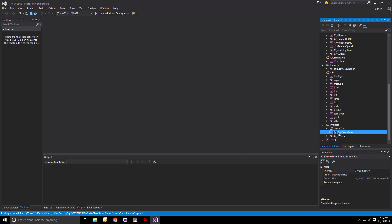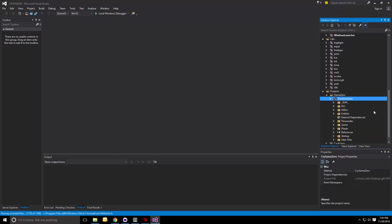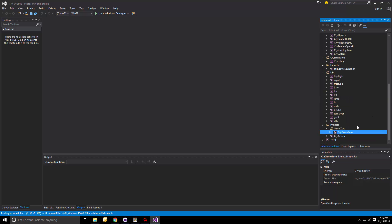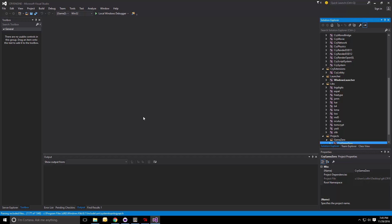And here at the bottom, we also see the CryGame0 project, which we selected earlier on. If you selected game SDK, you would see that here. Or if you selected both, you would also see both projects. And that's strictly game code. Exactly. That is only C++ game code.